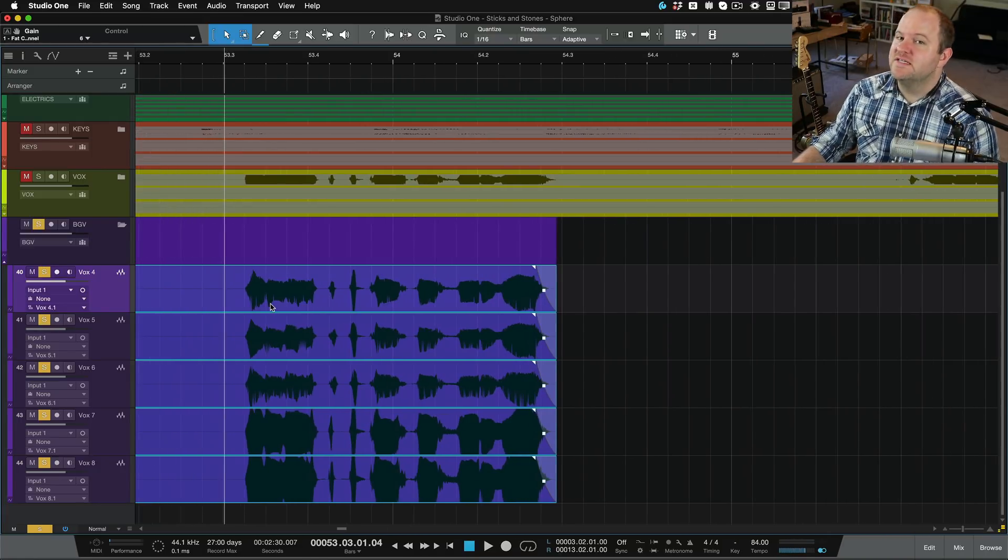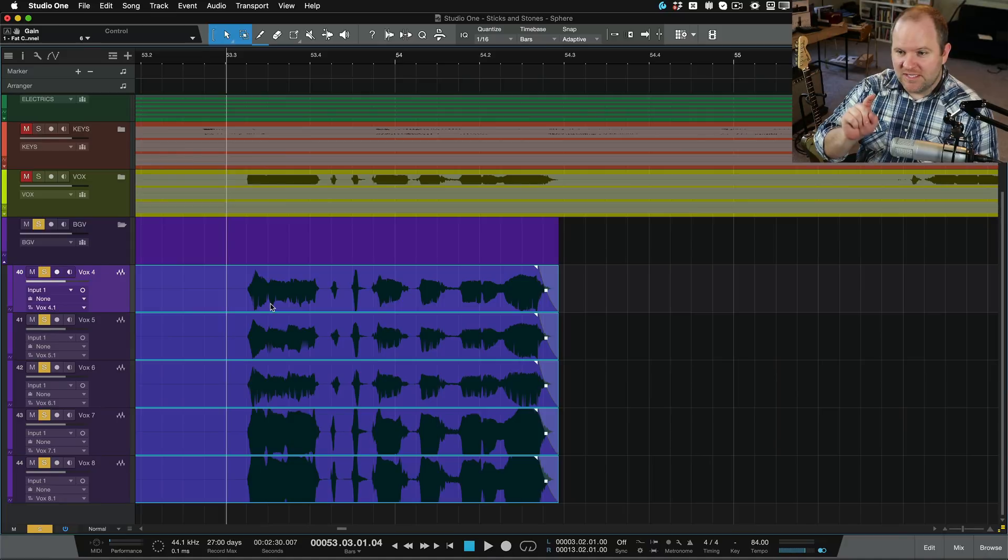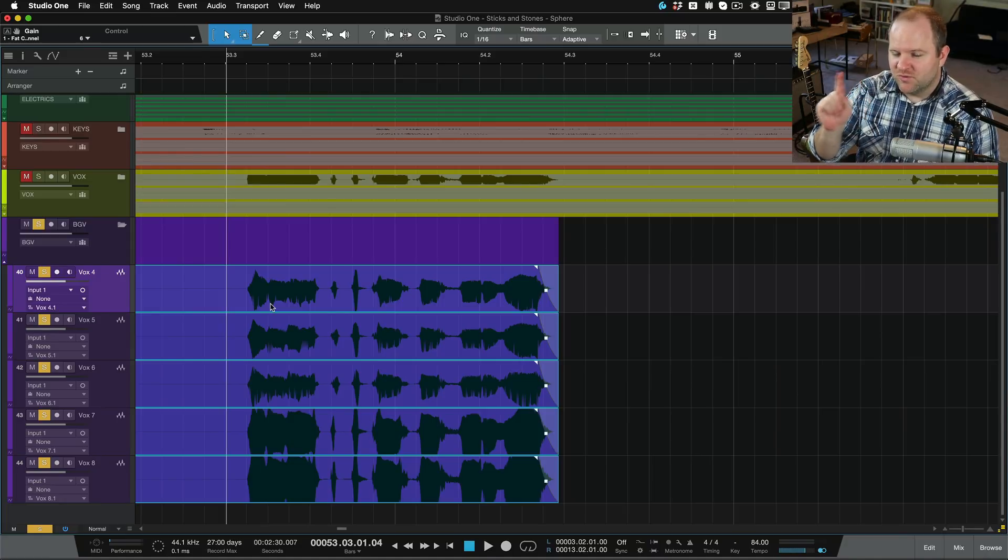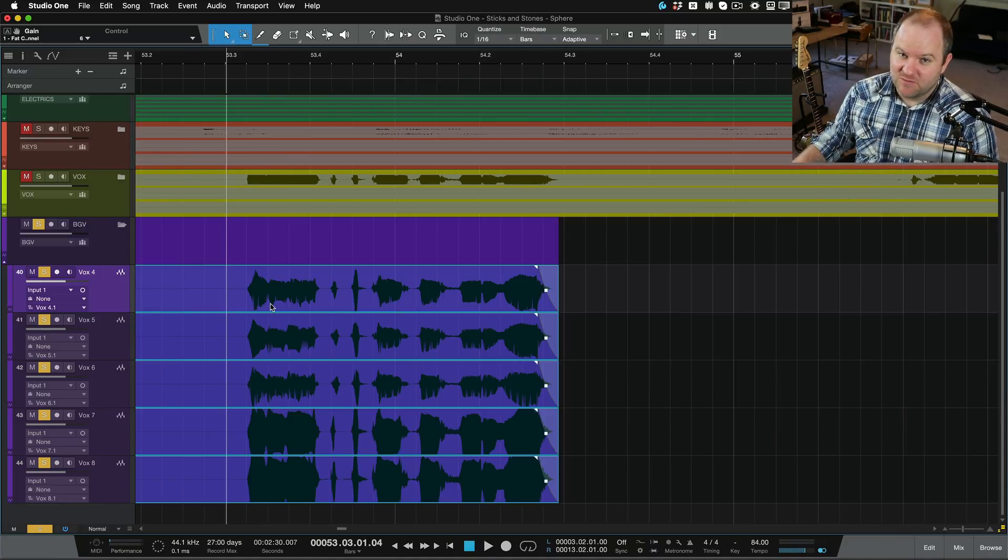All right, that's it for this video. Very simple tool, but hopefully one that you will utilize to great use and making great music. Thanks for watching. See you in the next one.